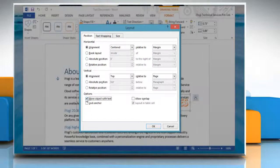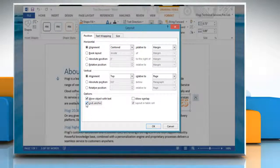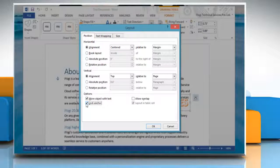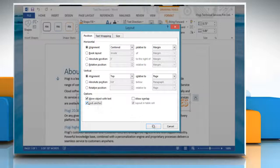Or, click to select the Lock Anchor checkbox to ensure that an object remains anchored to the same paragraph when you move the object. Click OK.